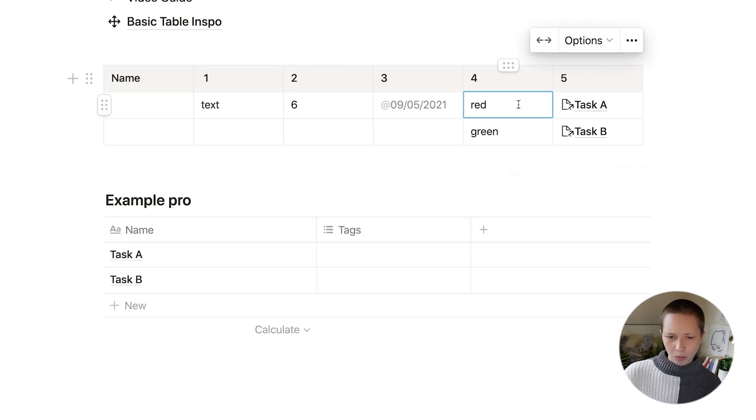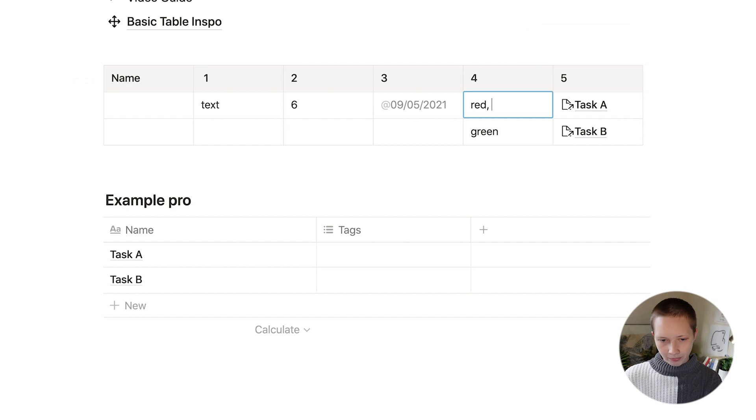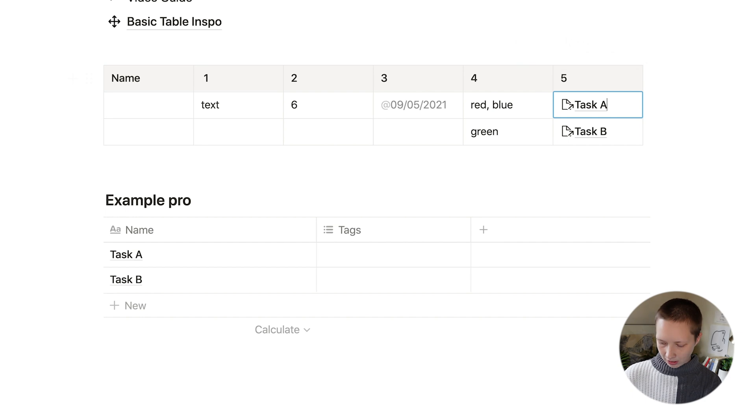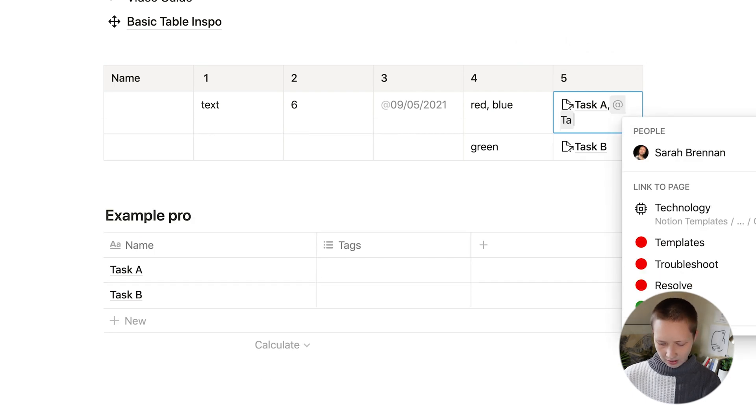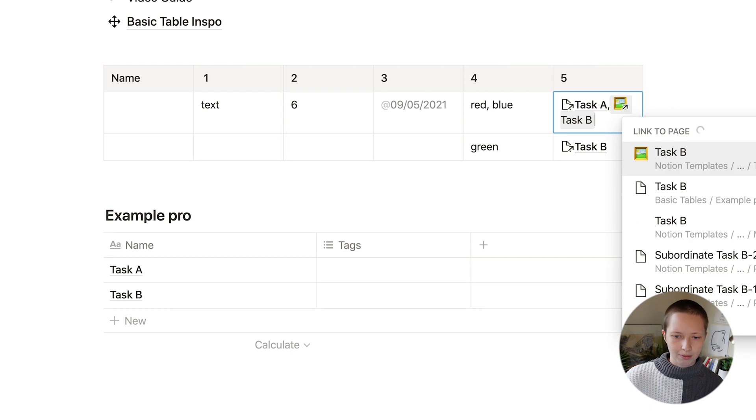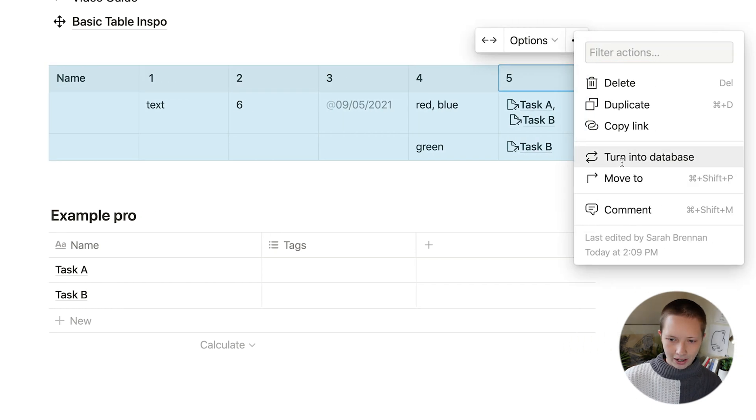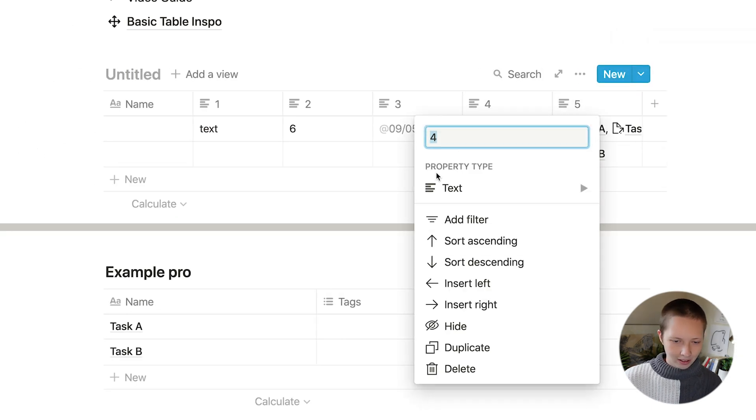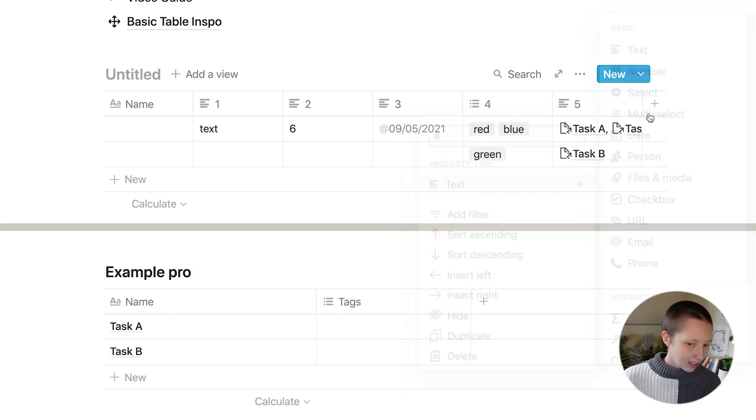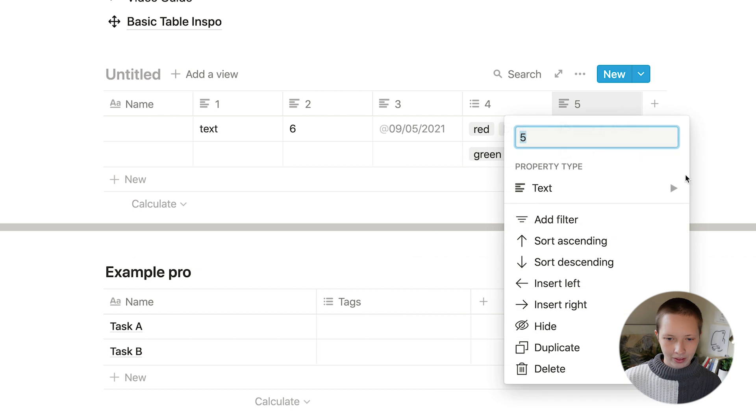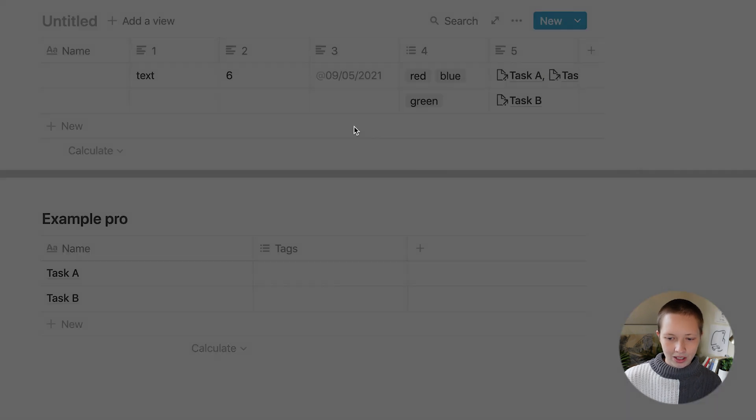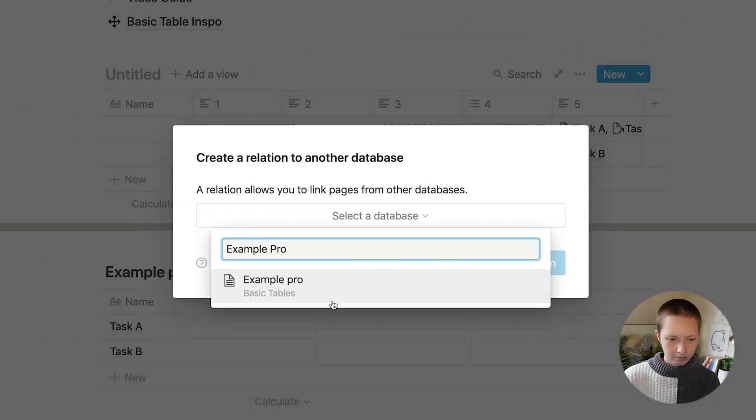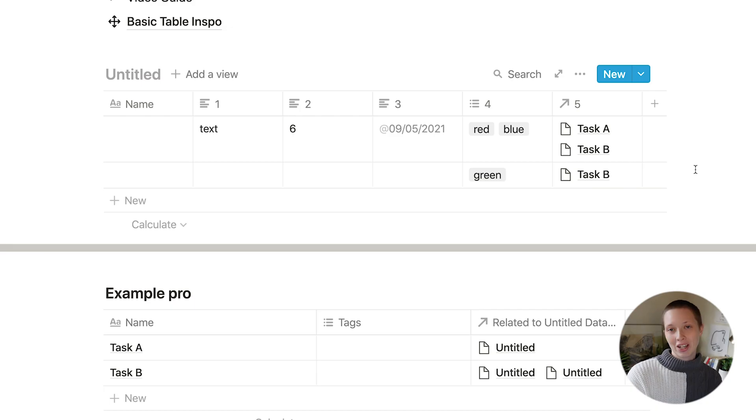So what if I want to create a multi select property? I can say red comma space blue. And here I can even say comma space at task B. Let's go back to turn into database and just check out four and five. Let's turn this into a multi select property. Let's do the same with this relation.